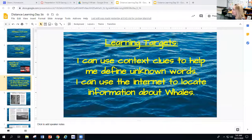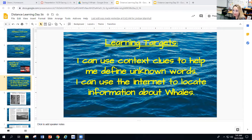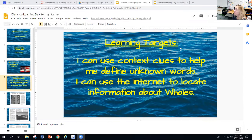So looking at the learning target — let me make sure I'm sharing my screen. Okay. The first learning target: I can use context to help me define unknown words. And the next one goes along with the new activity you'll learn today: I can use the internet to locate information about whales.